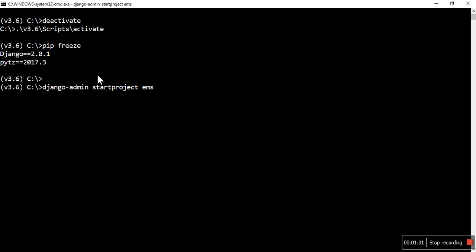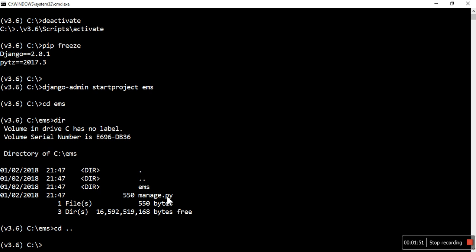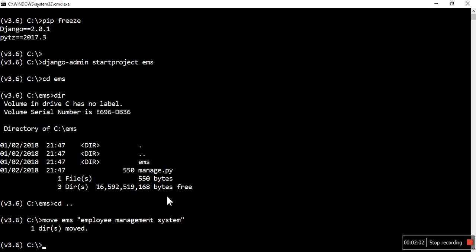It will create one project structure and one EMS folder. I am going to that folder, EMS, then I will see the directory. One directory is created inside this EMS folder.